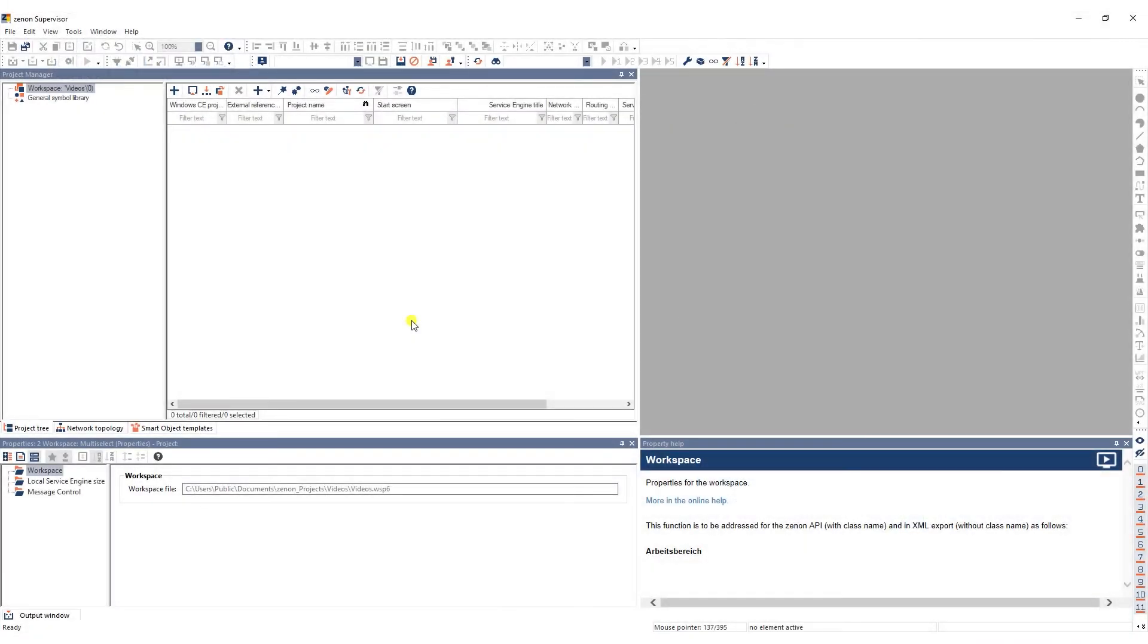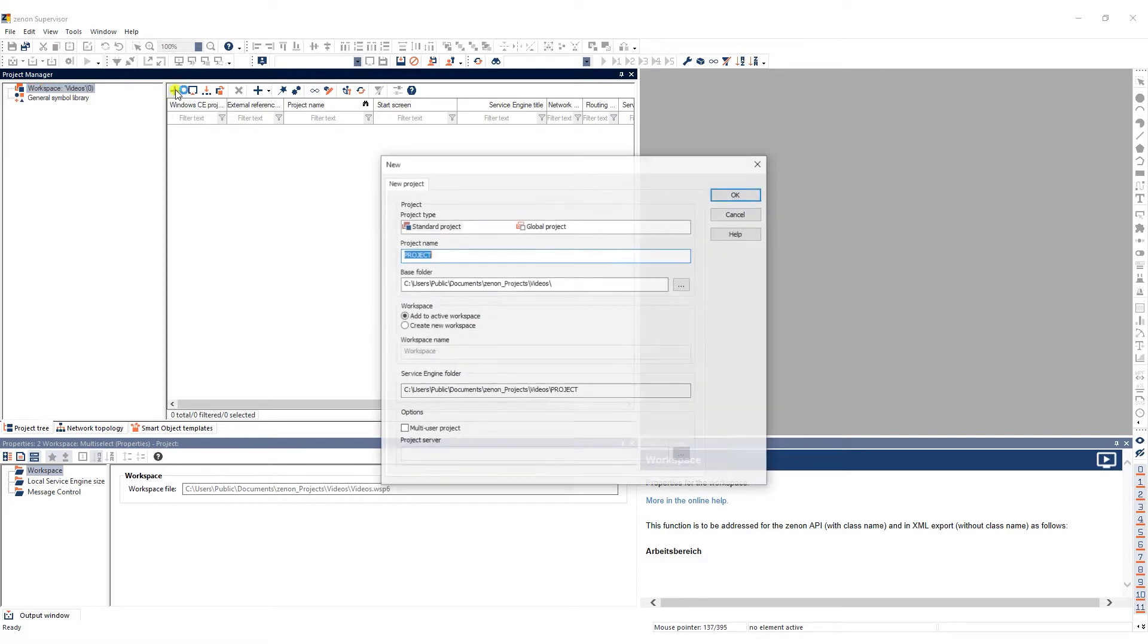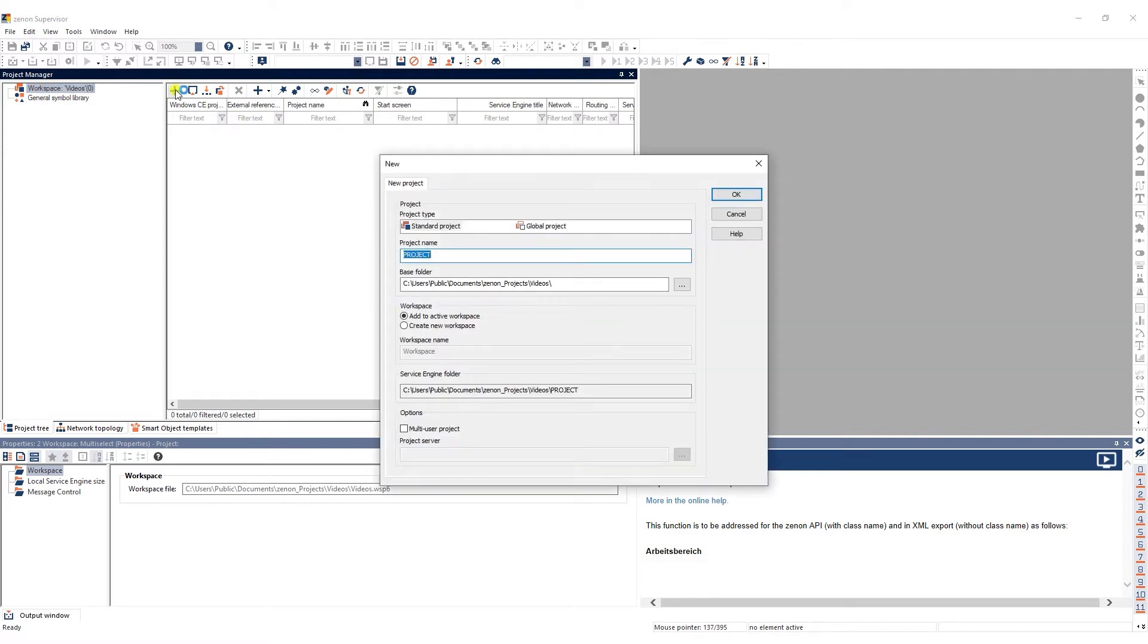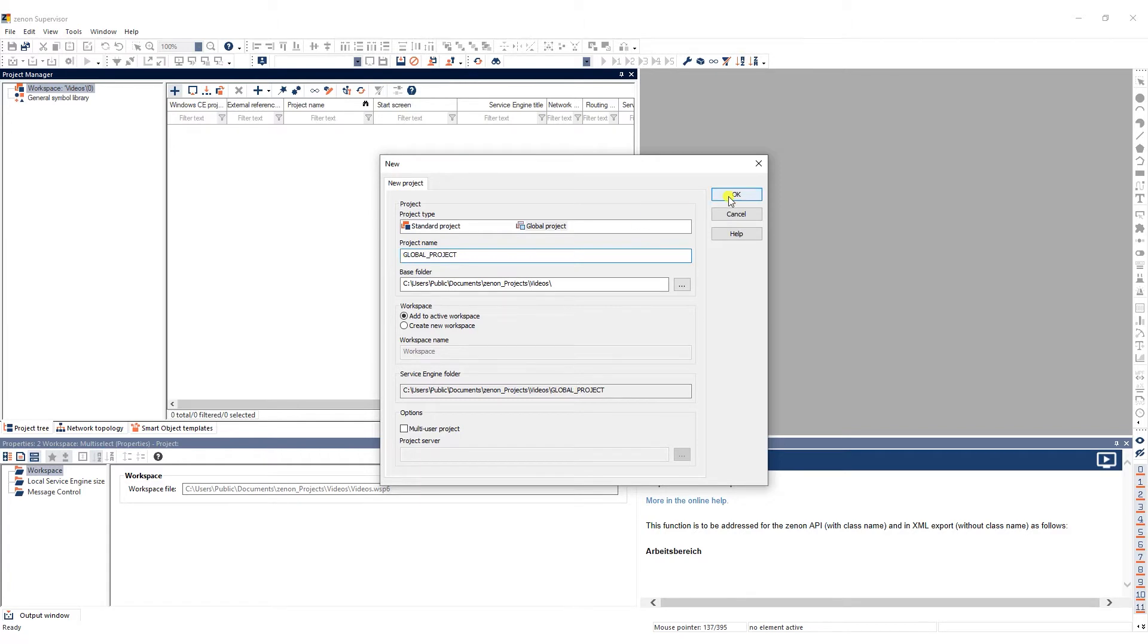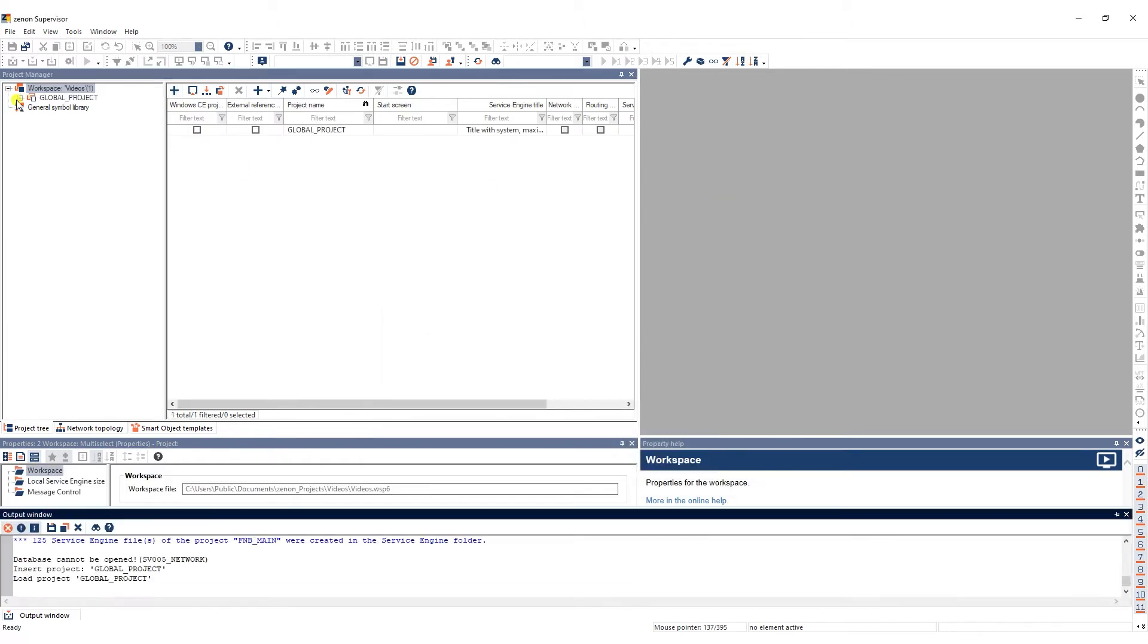To create a new global project in the Xenon engineering studio, select the workspace module in the project tree. In the workspace detail view, click the new project button on the far left of the toolbar. In the dialog window, select global project and enter a name. The newly created project is then added to your workspace.